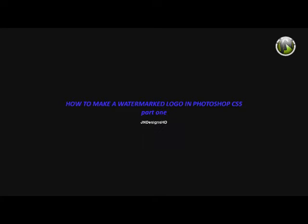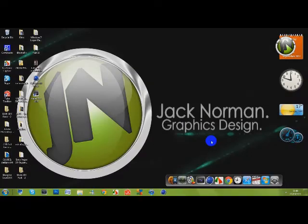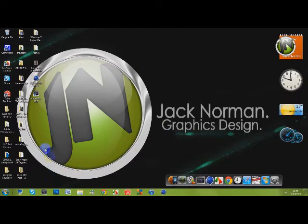JN Designs here and today I'm going to show you how to make a watermarked logo in Photoshop CS5 part 1. So the first thing I'm going to want to do is open up your logo in Photoshop.